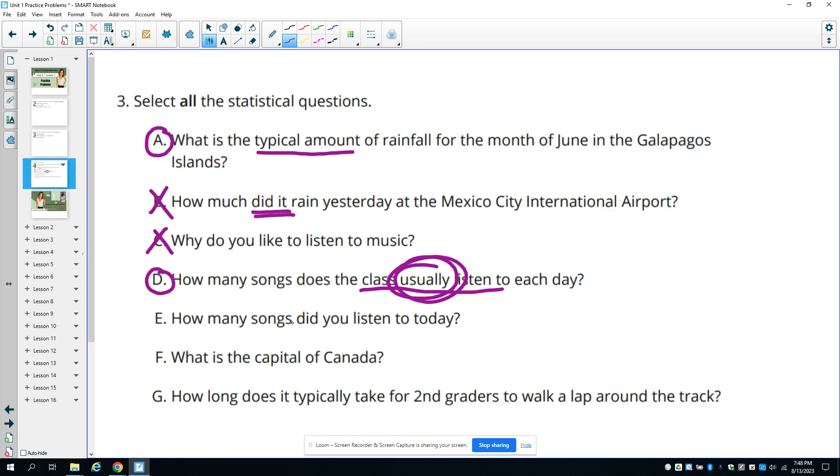E, how many songs did you listen to today? That's a very exact answer, so no variability. F, what's the capital of Canada? That's a categorical question.